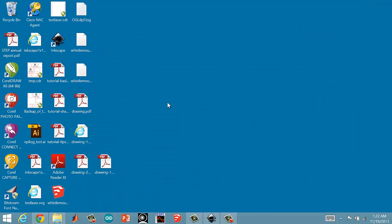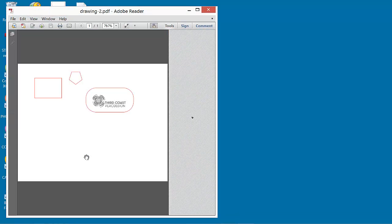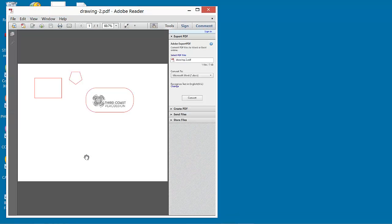So there it is on the desktop, and we'll open it up, and lo and behold, that's our design, which we're ready to send to the laser cutter.